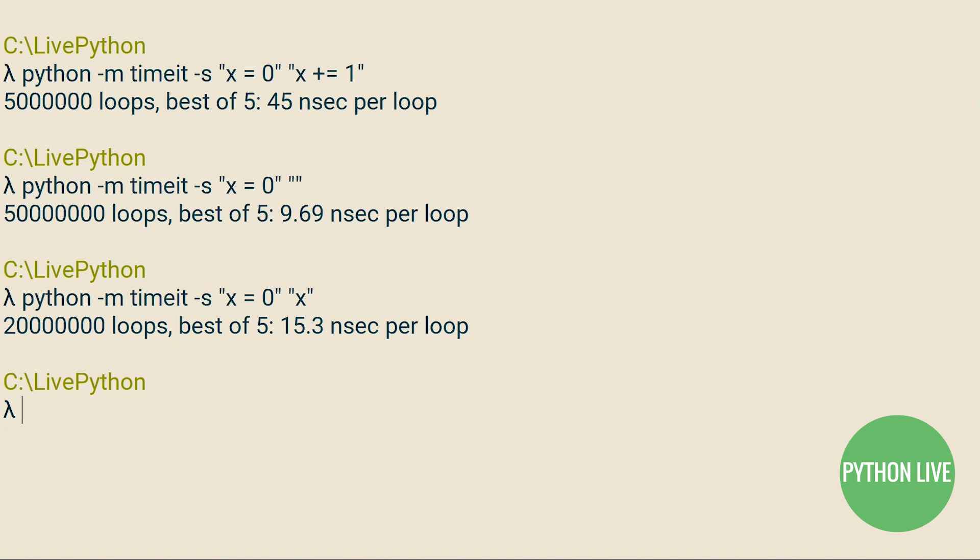Even attribute lookup takes a not inconsiderable amount of time, adding a further 5 nanoseconds per loop. So in total, that's close to 15 nanoseconds of the total 45 nanosecond per loop execution time that we initially arrived at. We've demonstrated that there's roughly a third overhead in this simple example.